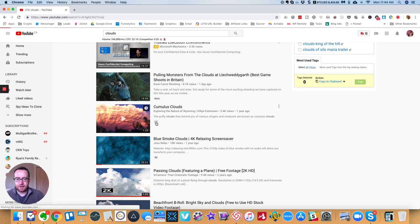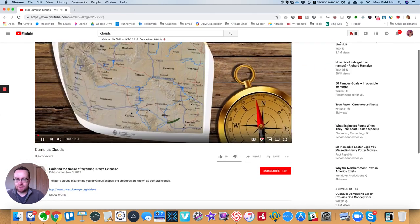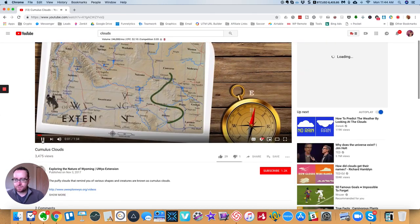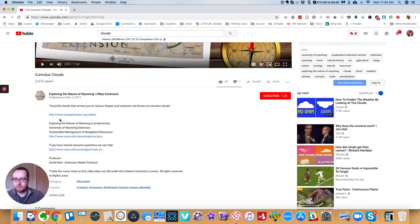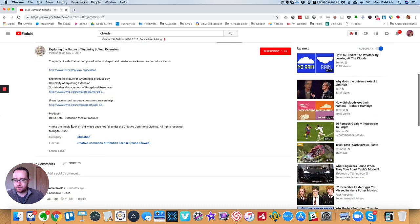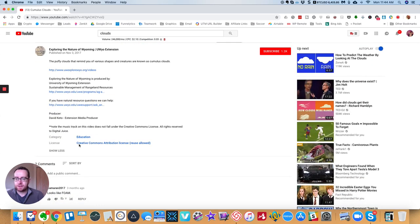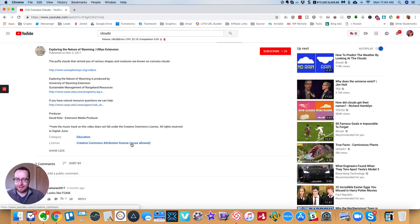And so a lot of them will have this CC logo. So for example, right here, it says license Creative Commons attribution reuse allowed.